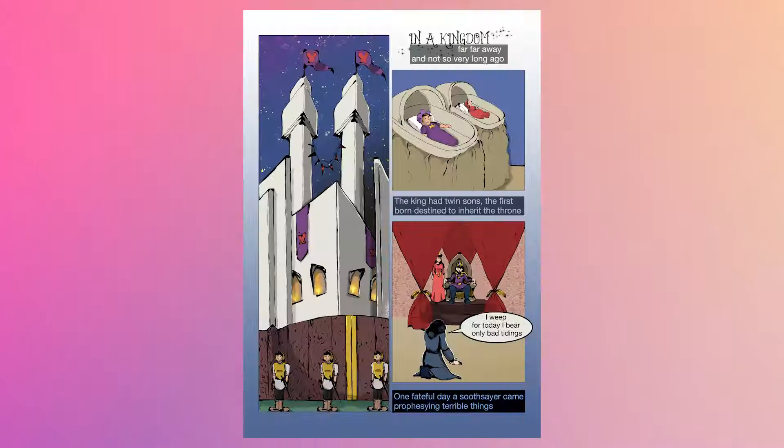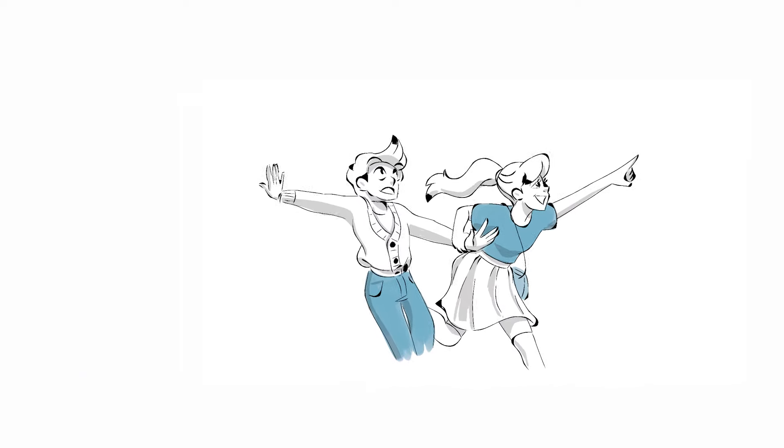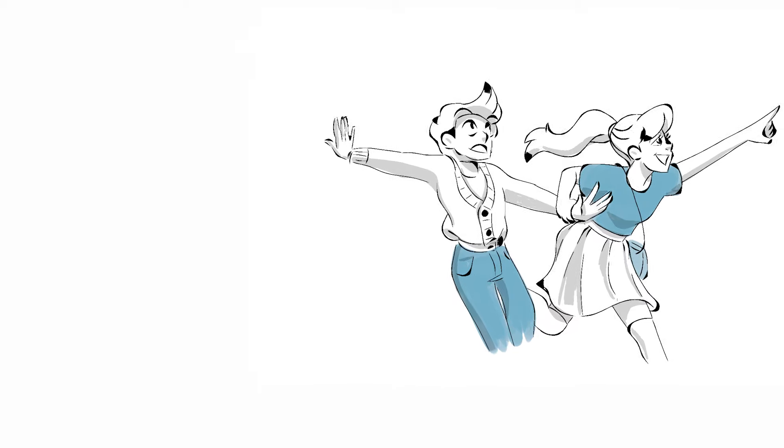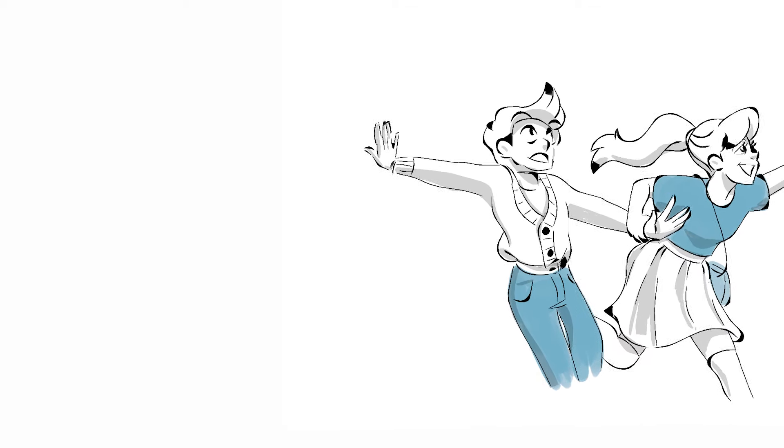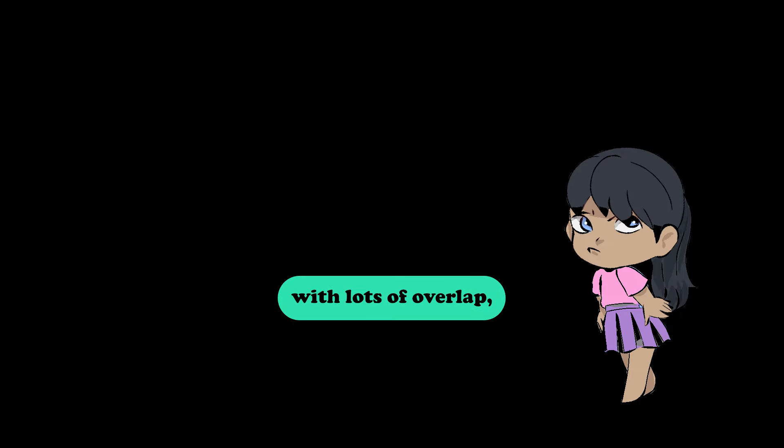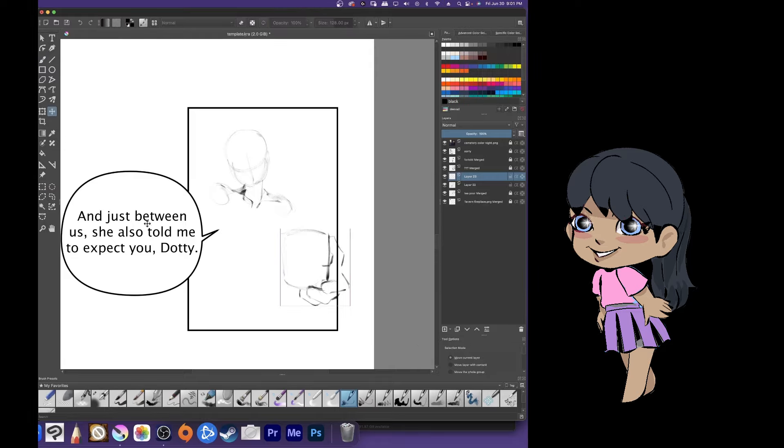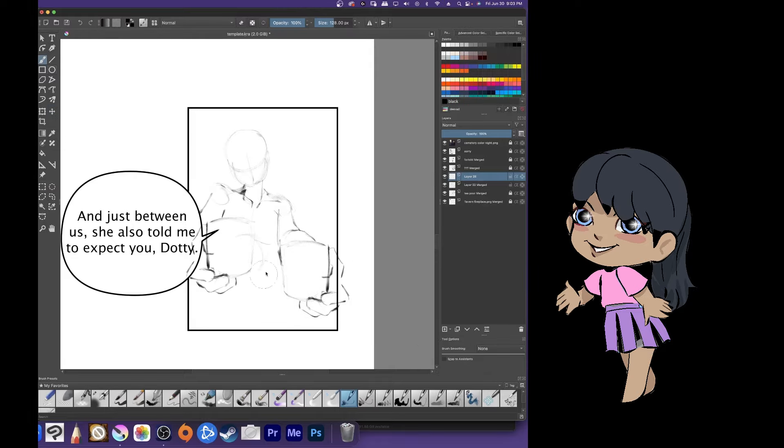We are making a webcomic today and I'm going to show you every single step from the very beginning so you can make one too. There are many ways to make comics with lots of overlap and I'm going to teach you the secret to how I create mine.